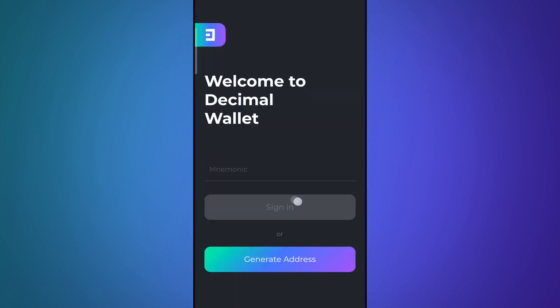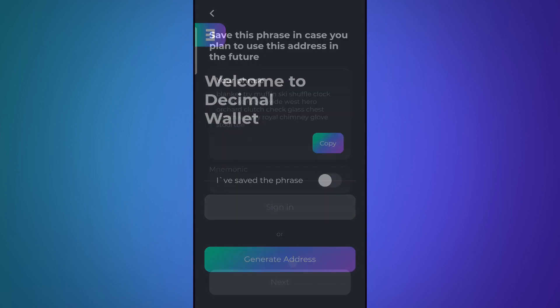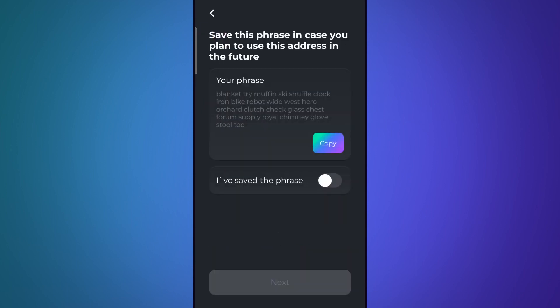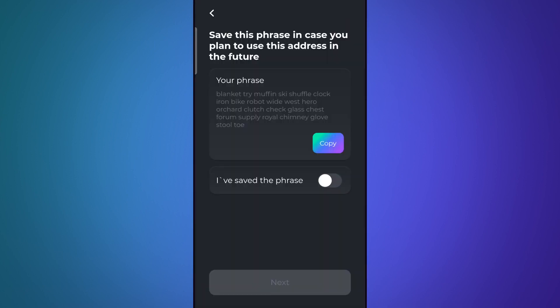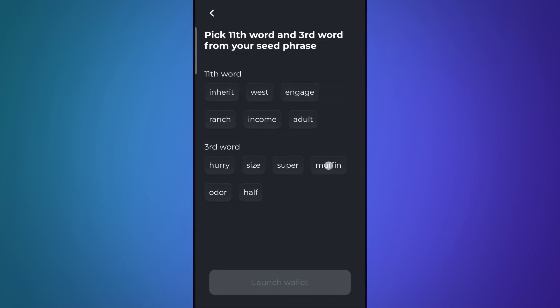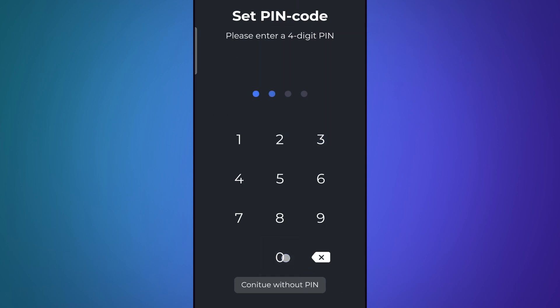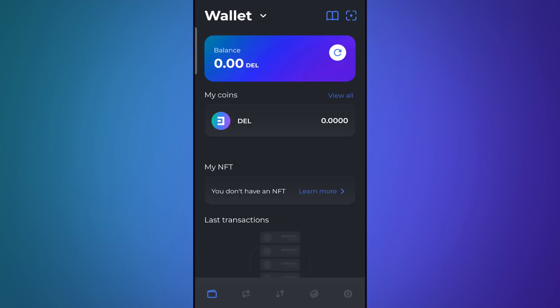Download our app and then open the app and click on generate address. Here you can see your seed phrase. Copy and save your seed phrase in a file that is easy for you to access. Copy and save your seed phrase and click next. Select the right words and click launch wallet. Now choose a pin code and that's it! Your decimal wallet has been created.